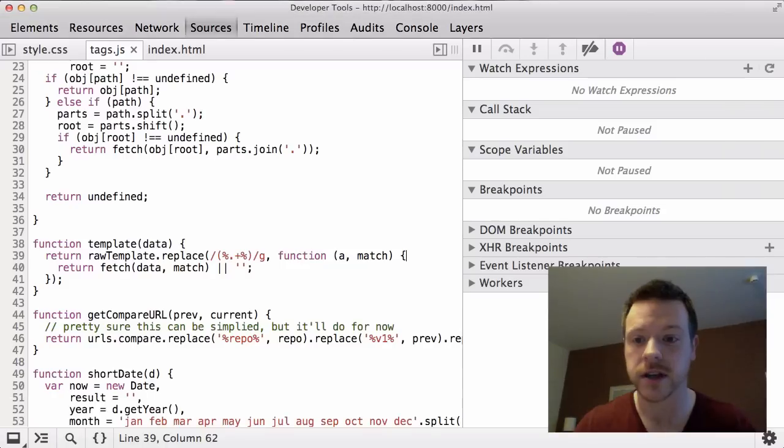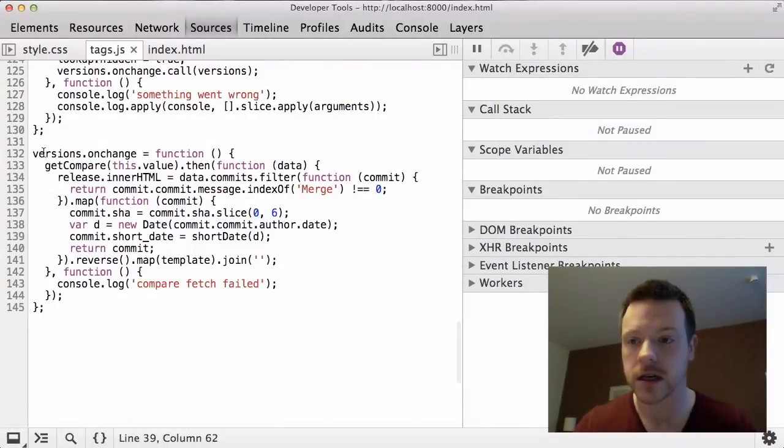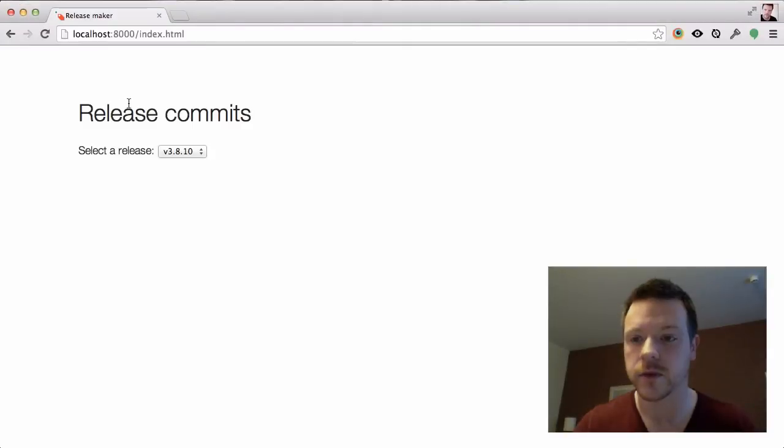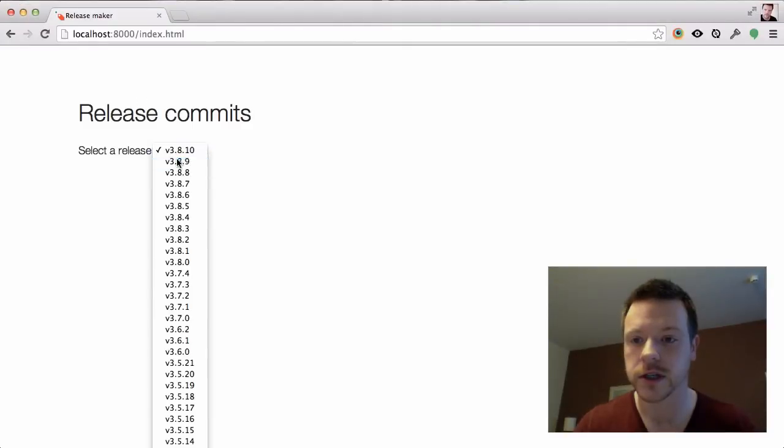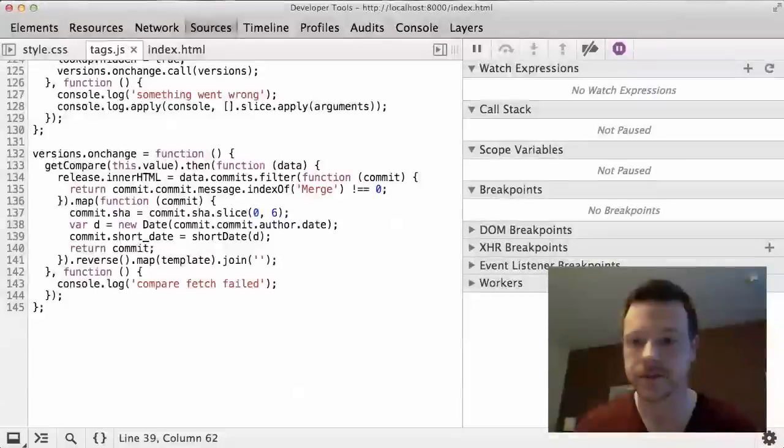If I switch to DevTools, the actual code that's running is in here. So version is on change. If we just quickly try and change it. There's no data here.